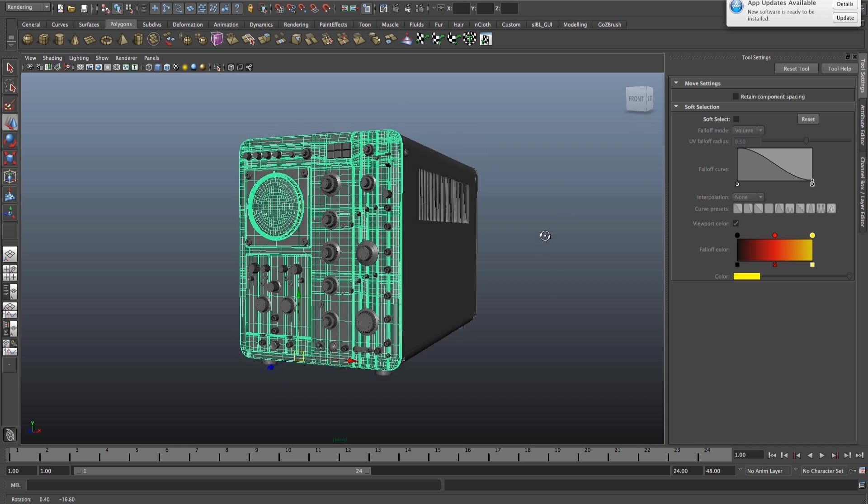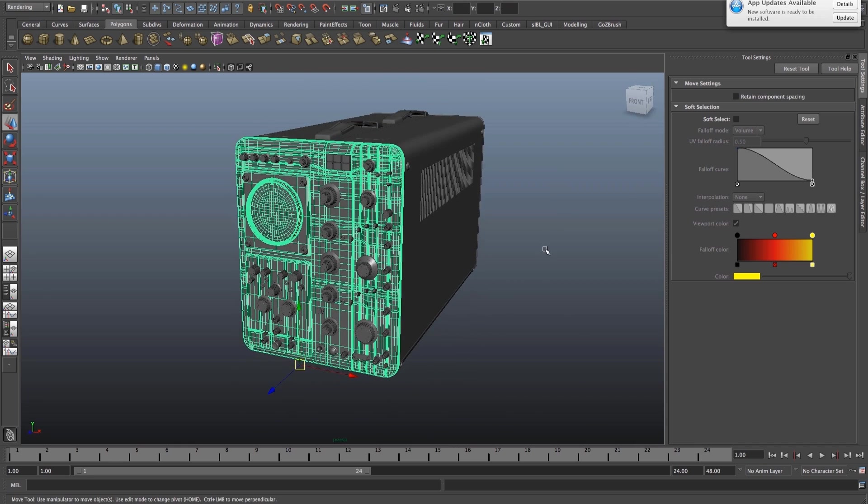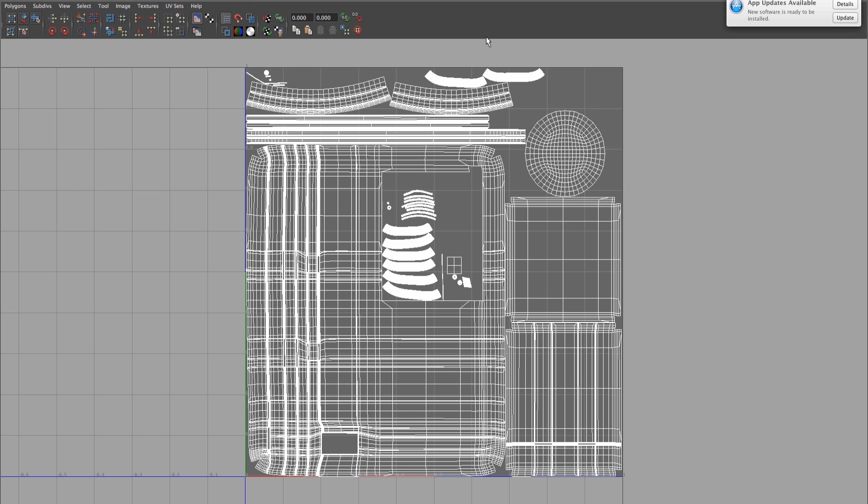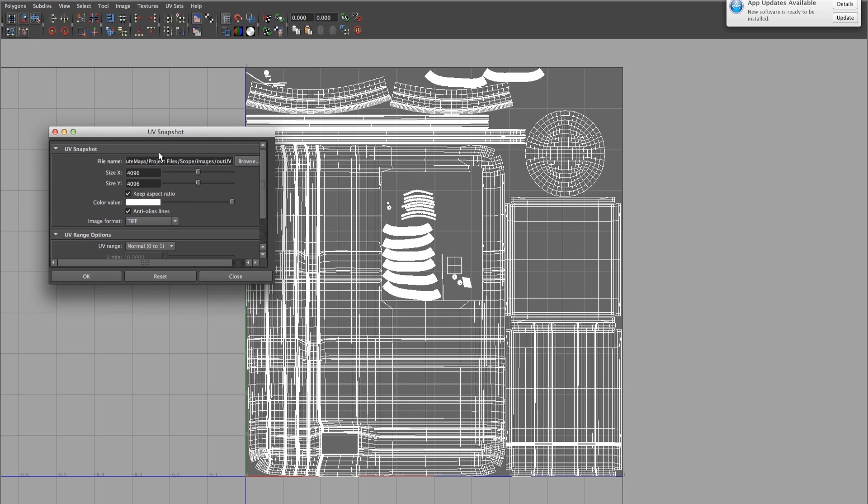I'm going to get the UVs from the front panel here. To do that, you need to go to your UV texture editor, go to polygons and UV snapshot.